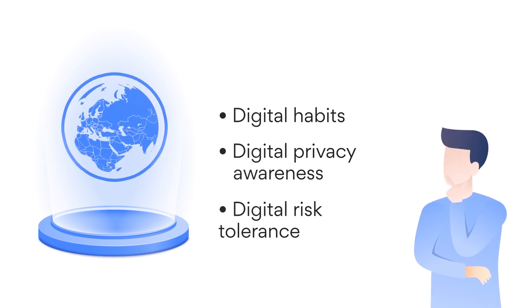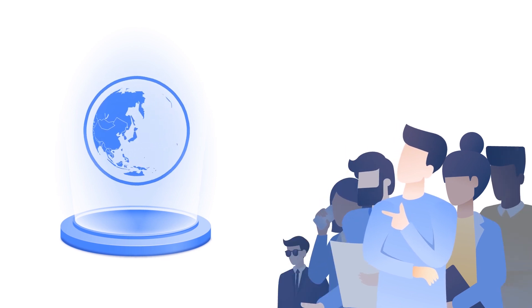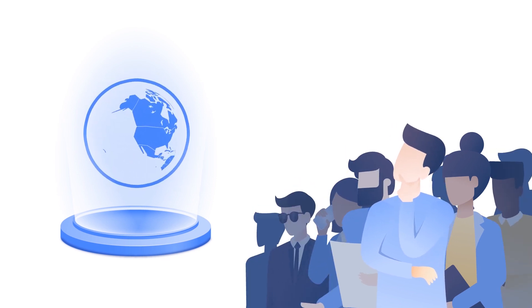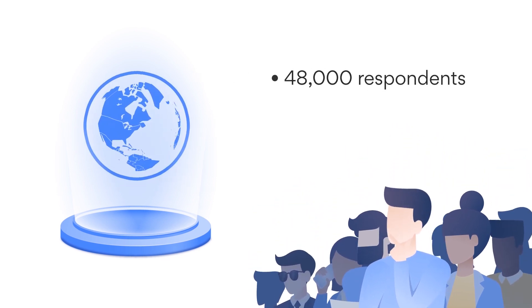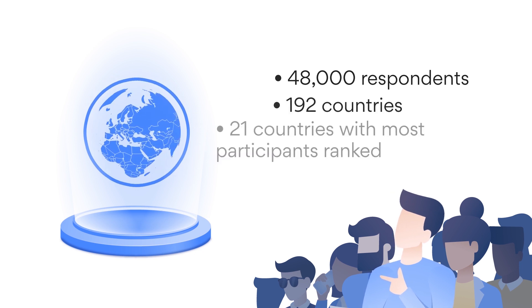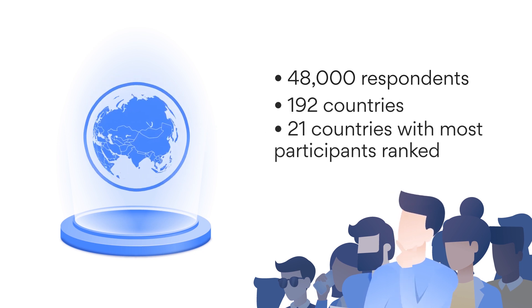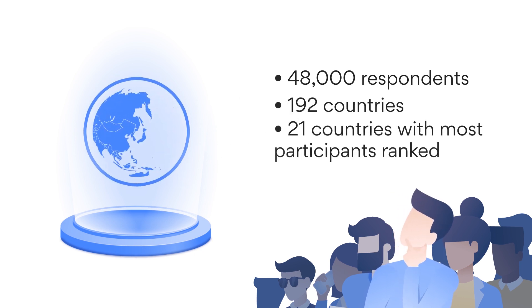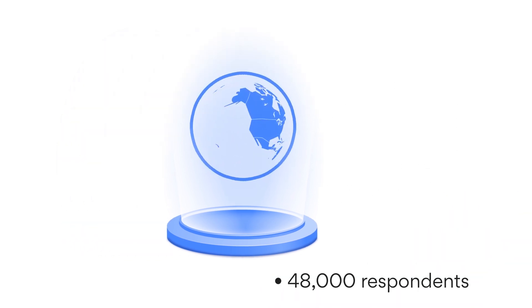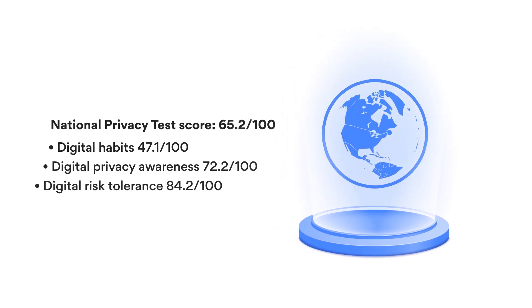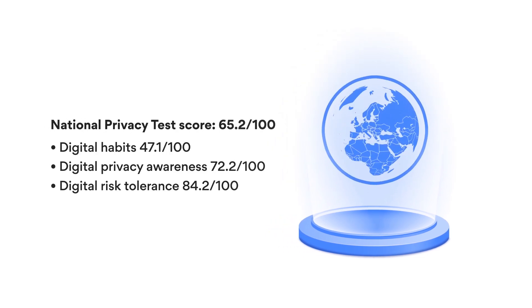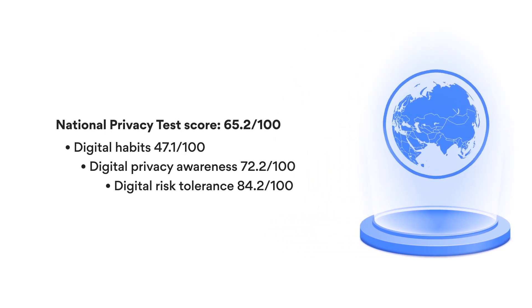The test also evaluates how people in different countries understand cybersecurity. 48,000 respondents from 192 countries took the National Privacy Test. The global National Privacy Test score is 65.2 points out of 100.